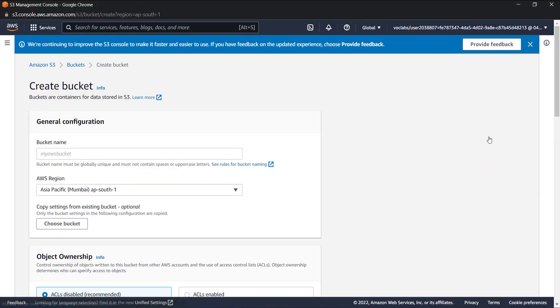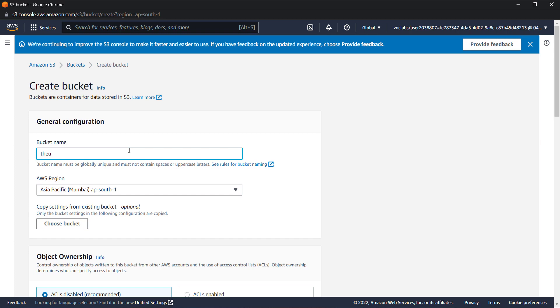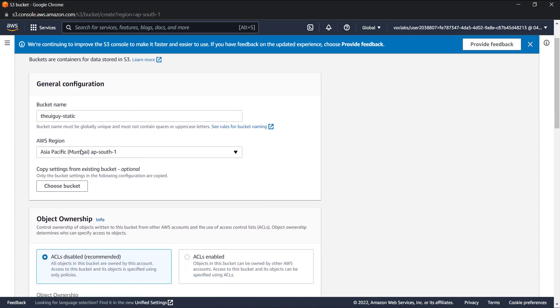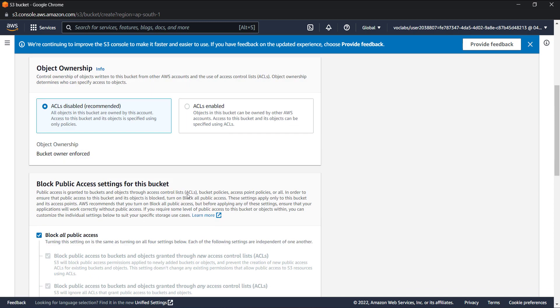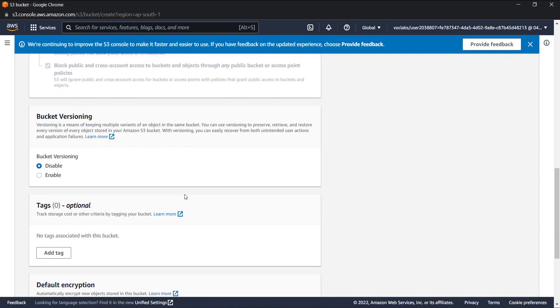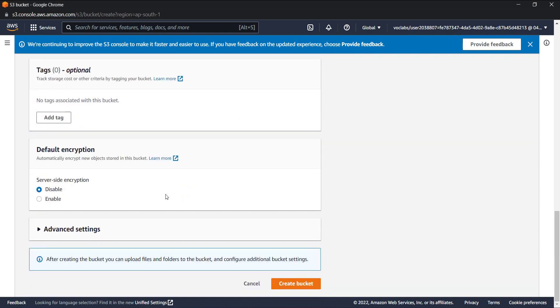Let's go ahead and create a bucket first. The bucket name is universally unique, so it should be a unique name. We can give it a name like the UI guy static. You can go ahead and choose your region. For me, I'll keep this as it is as Mumbai. Leave everything as it is and let's create a bucket.